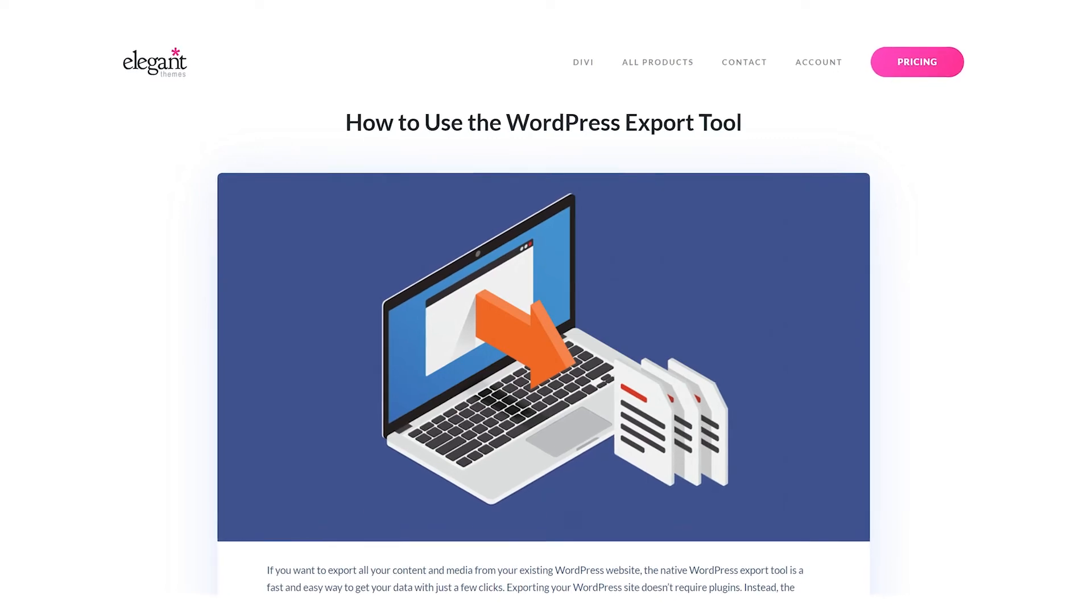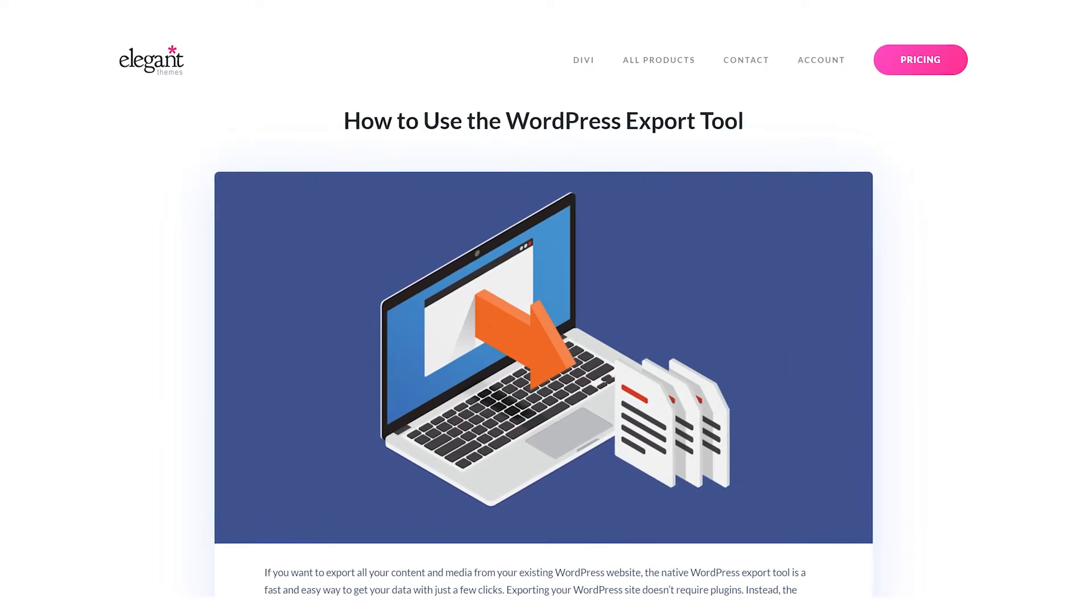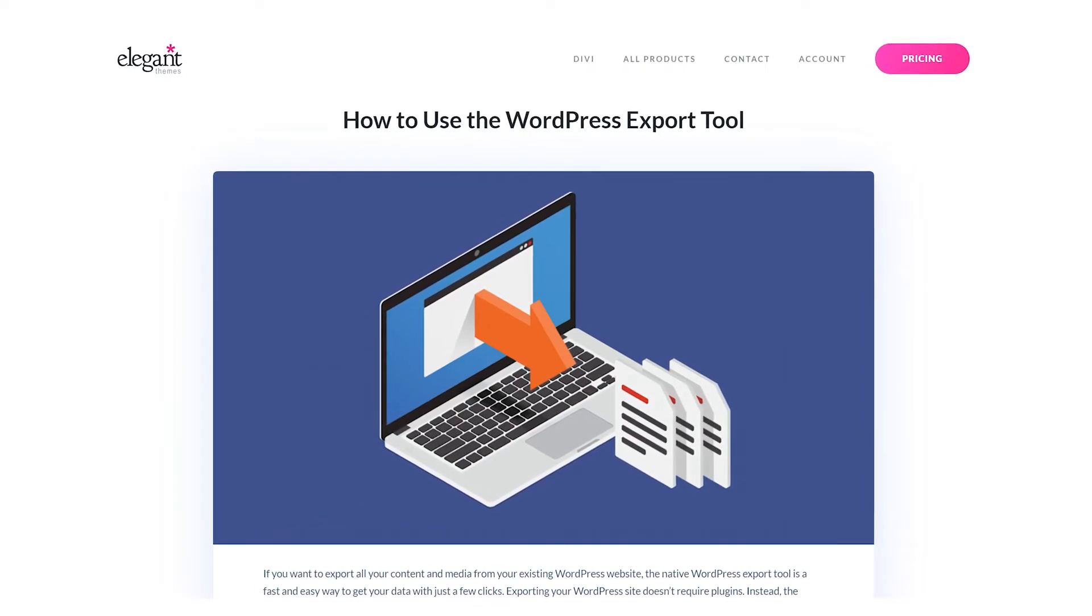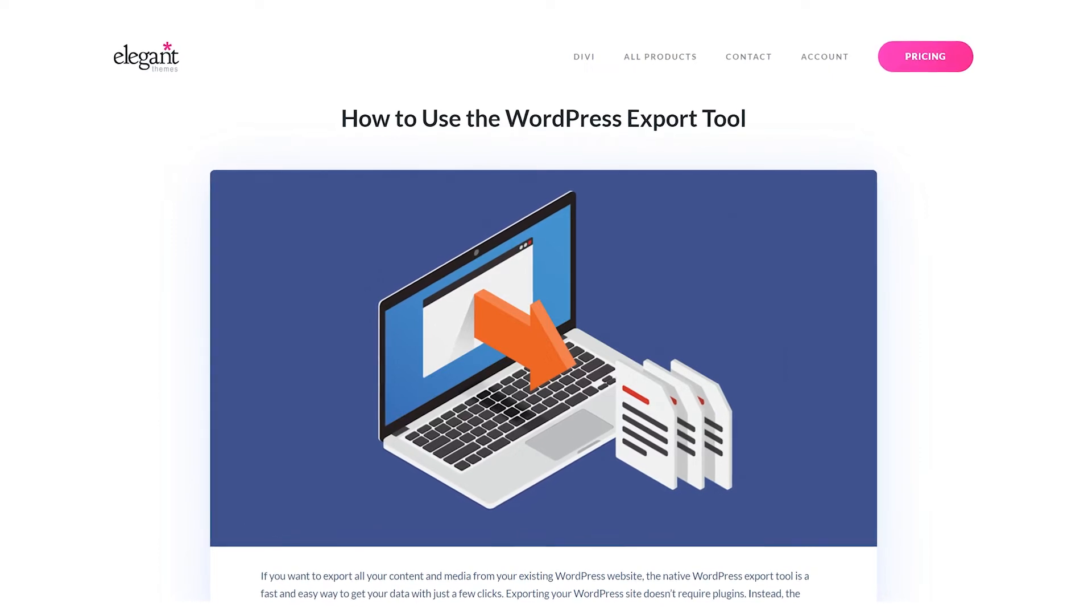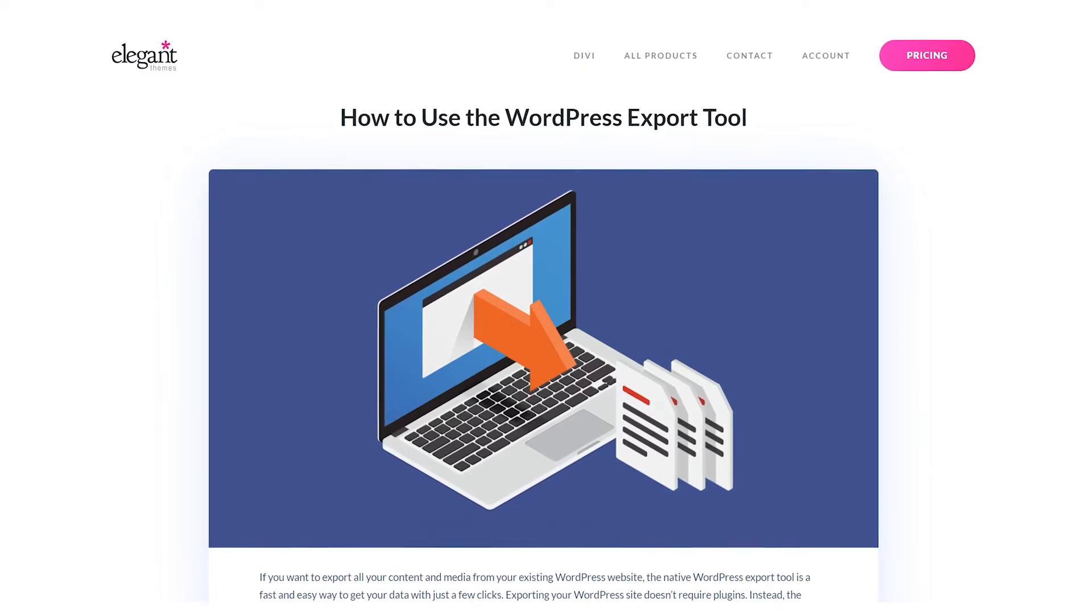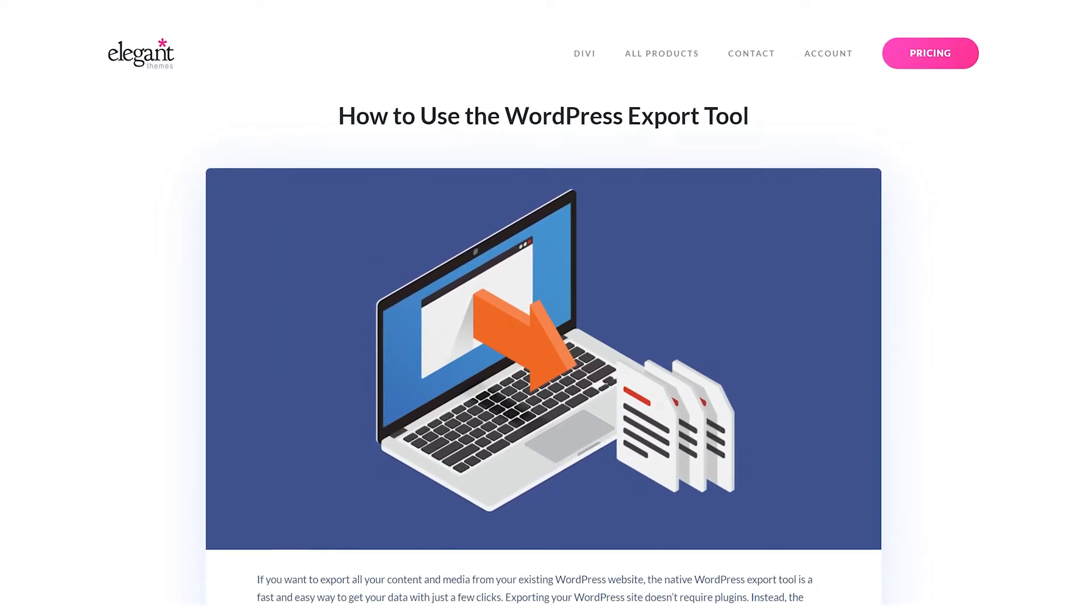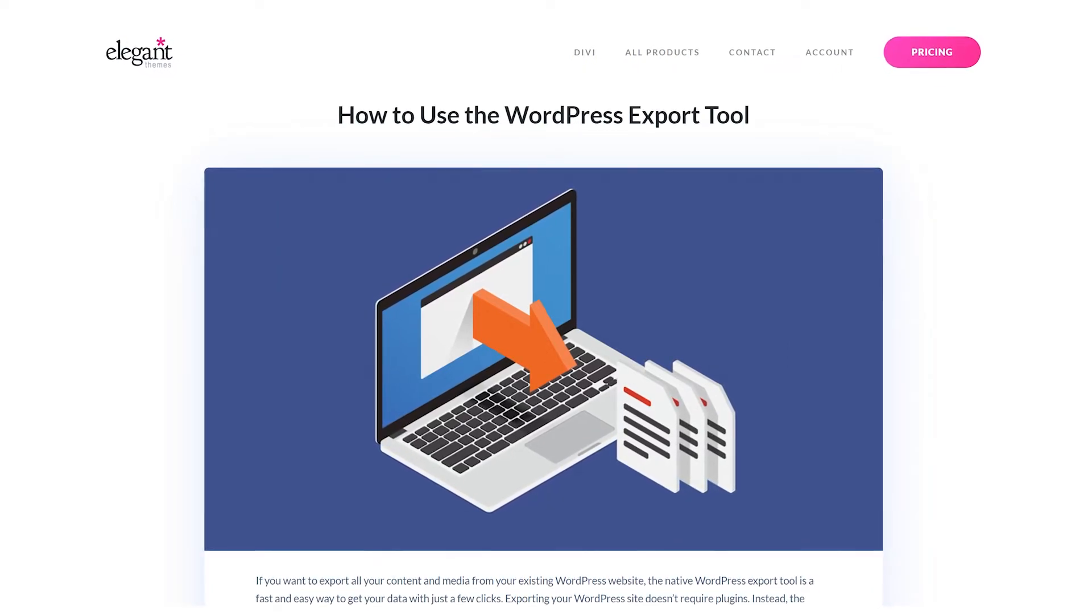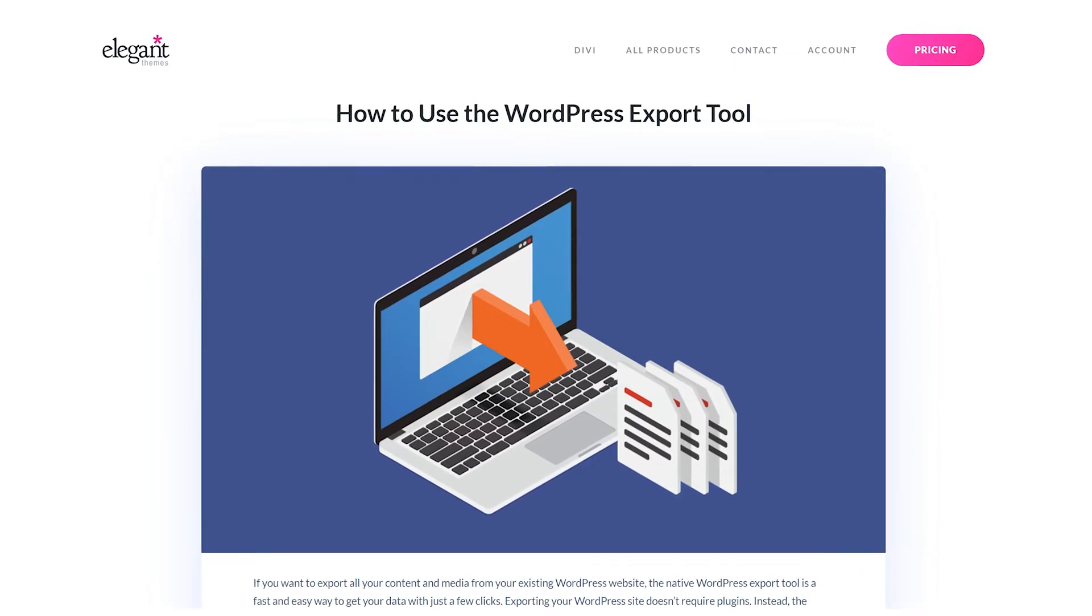WordPress export is a simple process that allows you to download directories that contain your site data. These directories can then be imported into another WordPress site or other platform and used to build your new website.